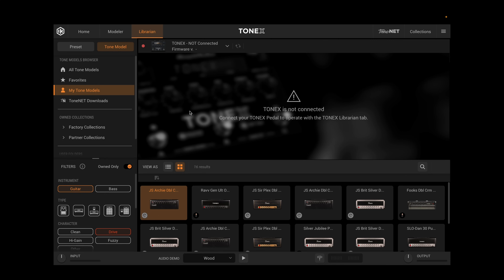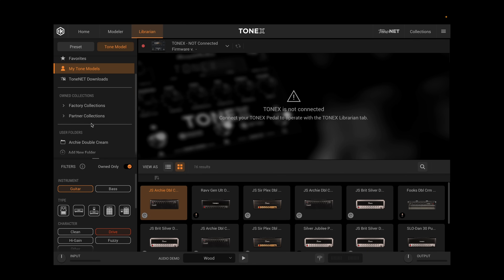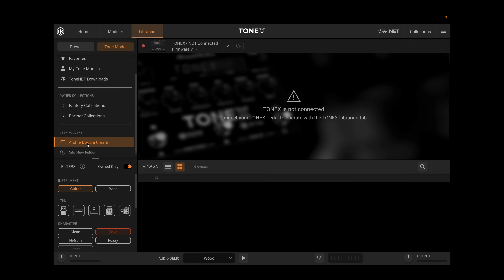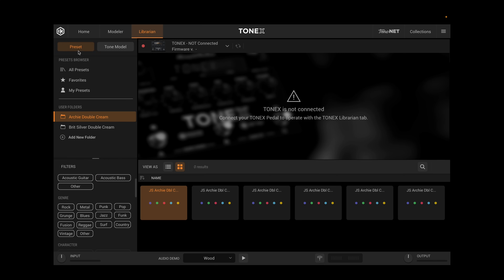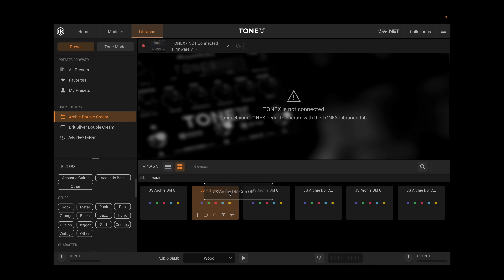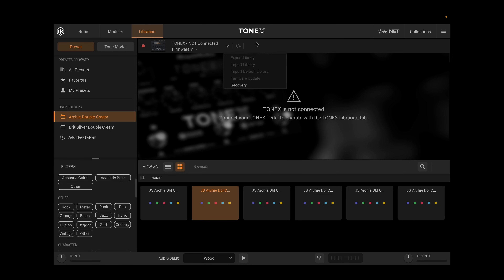Unfortunately I can't really show you much of how the new librarian works — I'm not in my studio and don't have my ToneX pedal with me. But when we connect the ToneX pedal, it shows up here, and we have a nicer way of navigating using custom user folders to either load a preset or a tone model. I can go into my custom folders and drag those up onto the pedal if it was connected. We can also update our firmware and do the other things we could always do from here.